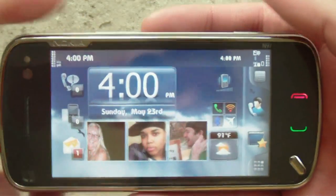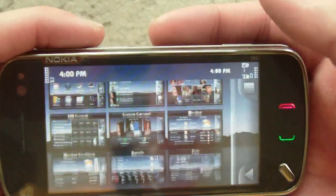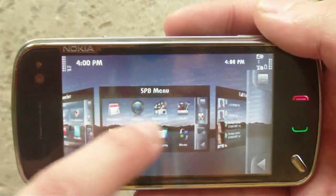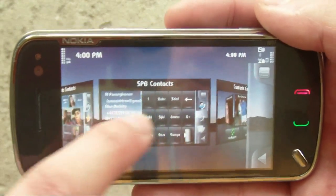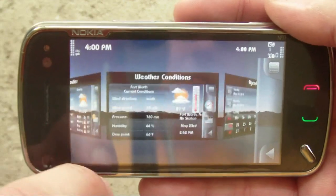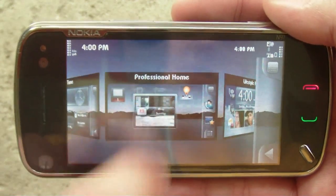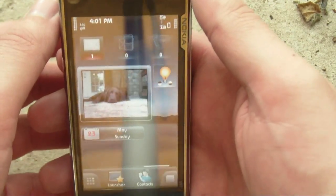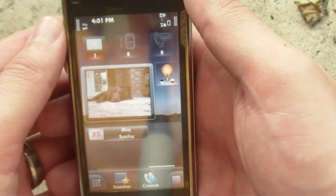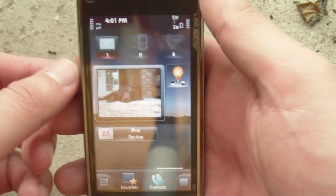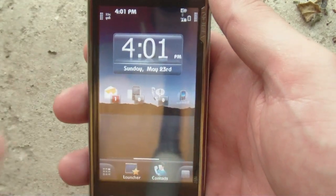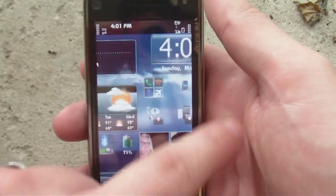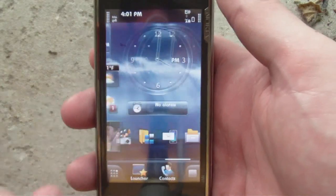That's a quick run through of SPB Mobile Shell. I didn't like it at first because there's a whole lot of setup involved in getting your icons and widgets where you want them. However, once you get it all set up, it's incredibly useful and a lot more fun than the built-in home screen on the N97. If you have a phone that does not have the N97's widget home screen, such as the 5800 Express Music or the S60, this is going to be a really powerful option for you. That's a quick video demo of SPB Mobile Shell on my Nokia N97, and we have the full review over at SymbianGuru.com.